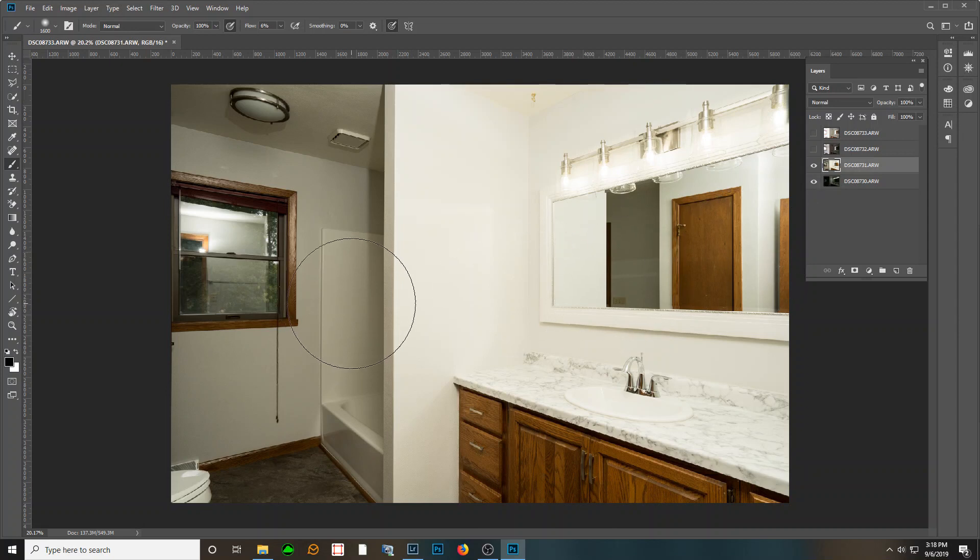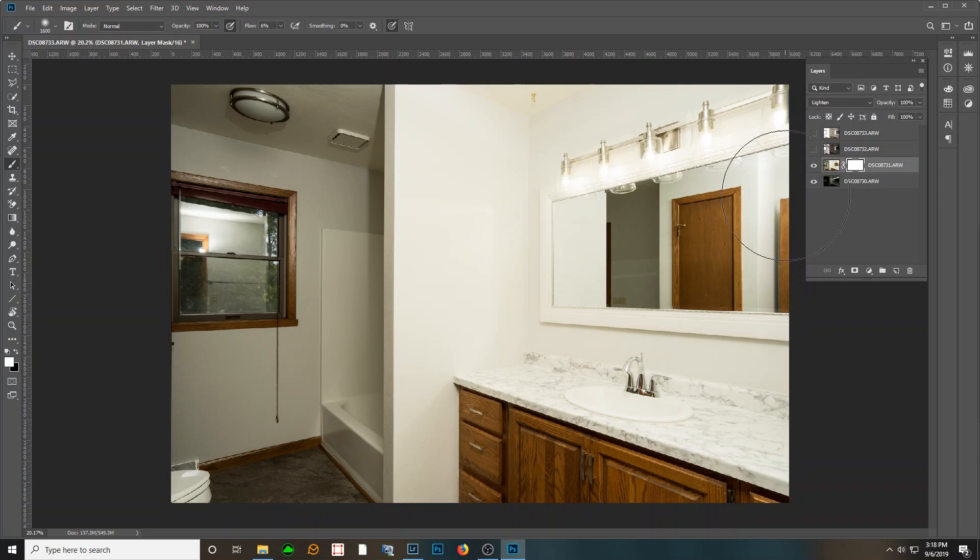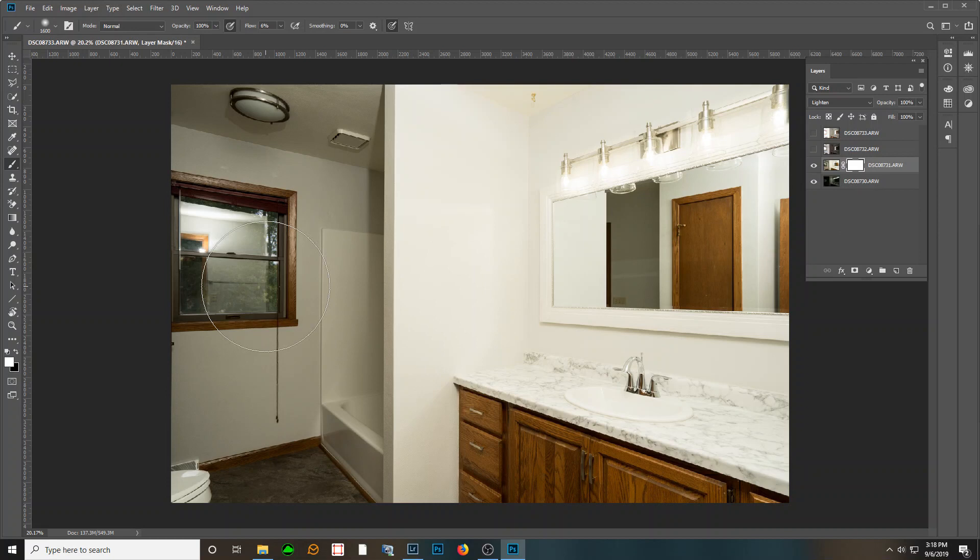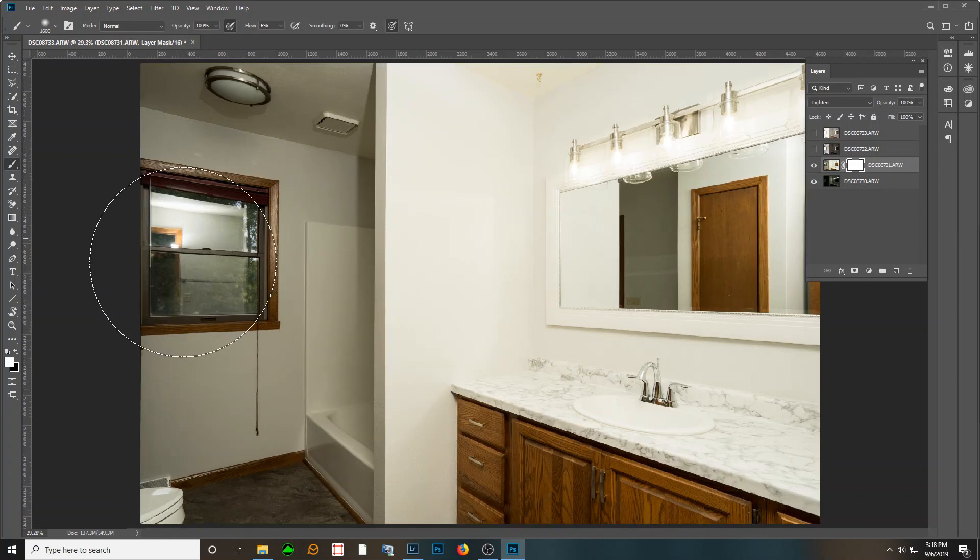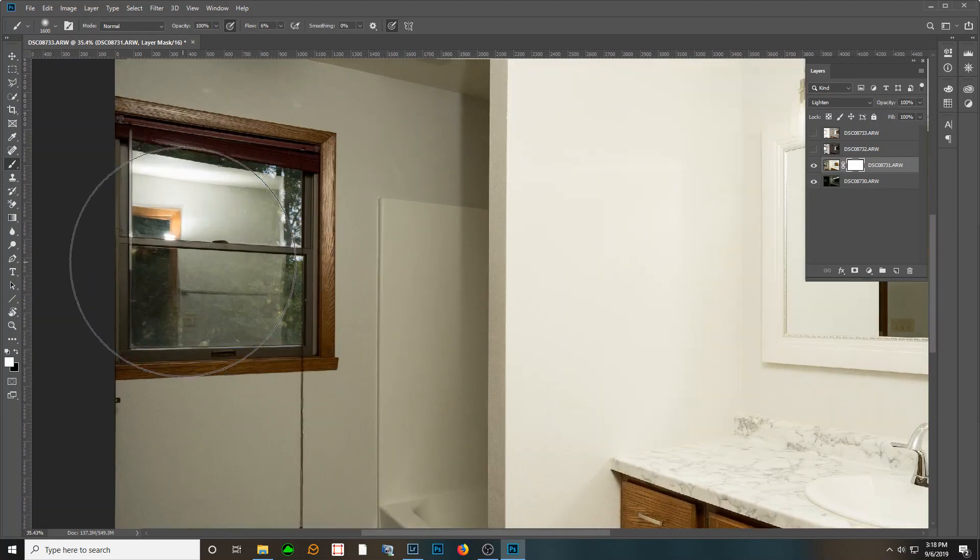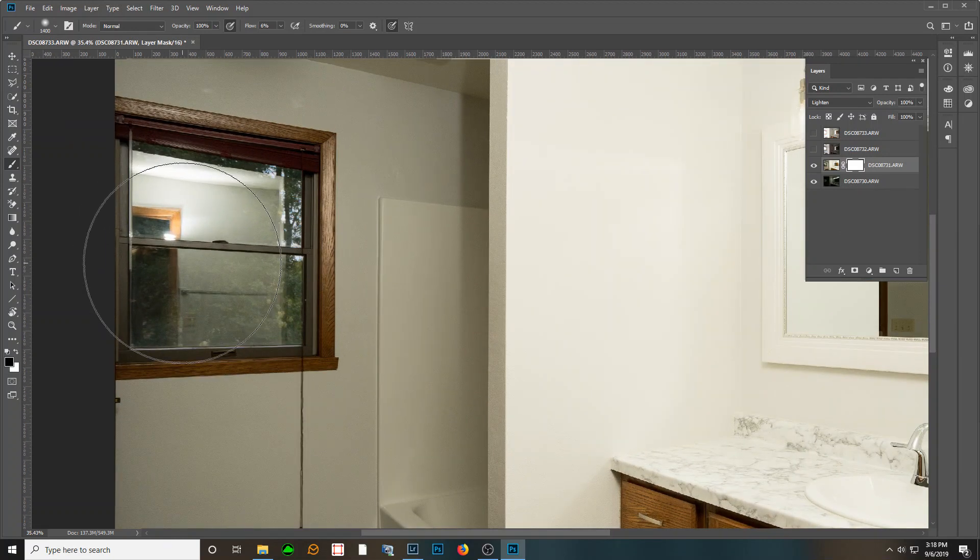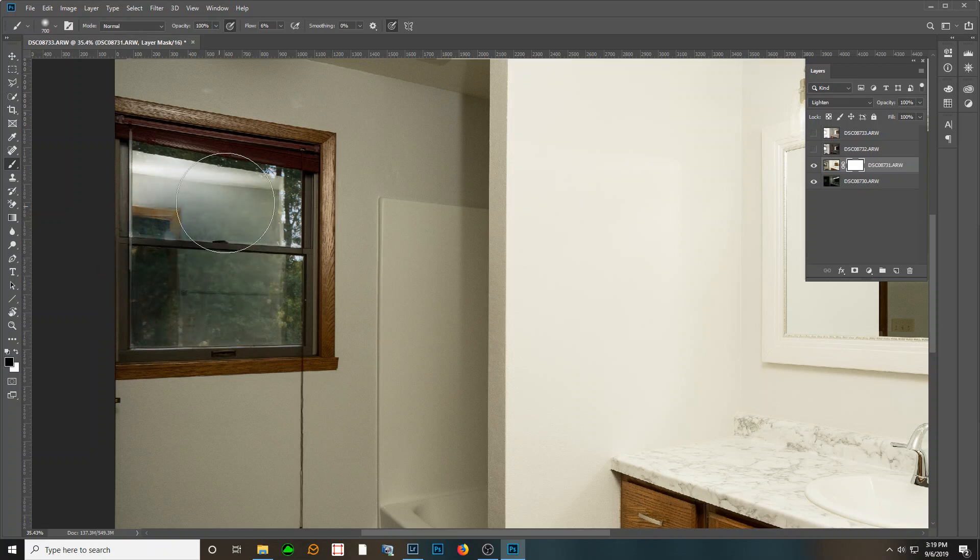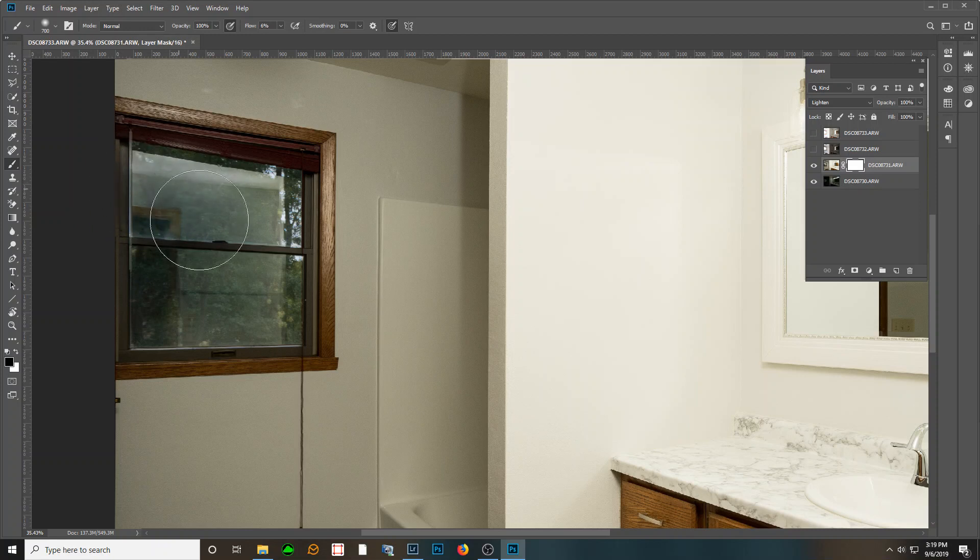So I start here with my flash shot over my dark shot. I will make a layer mask and I'll change the blend mode to lighten, which basically just gives me that second shot. But we have an issue over here that we have to take care of.